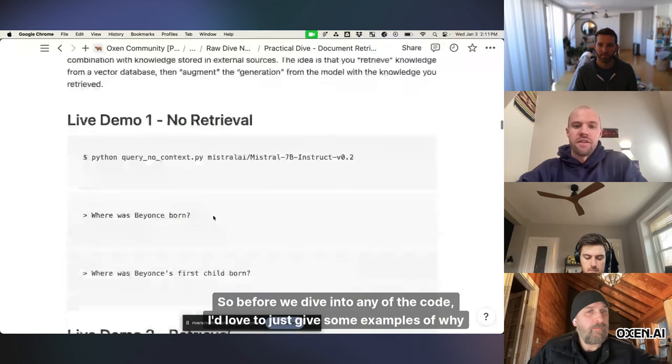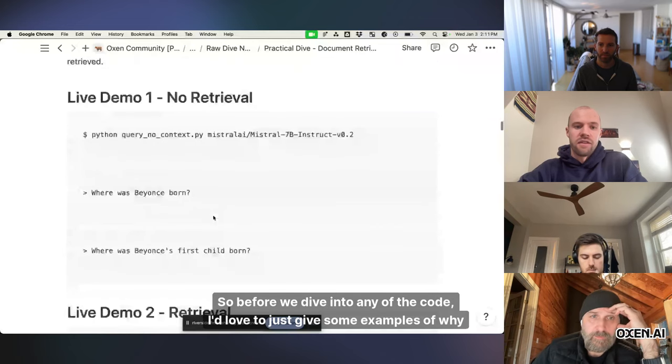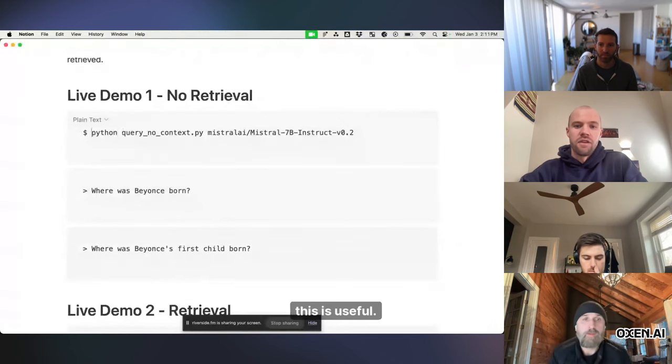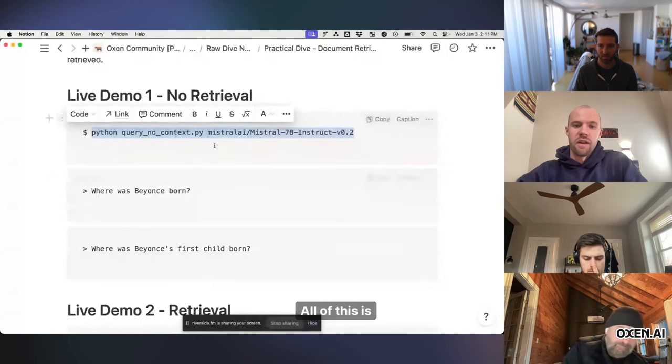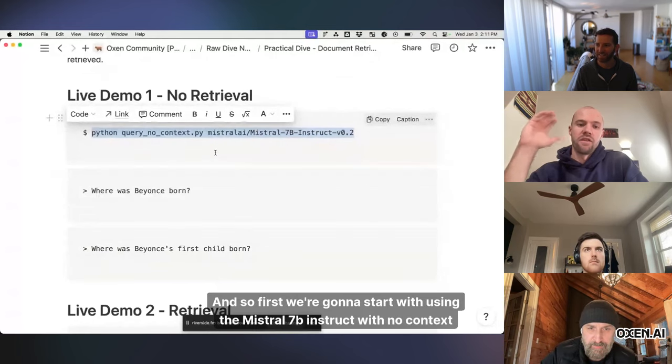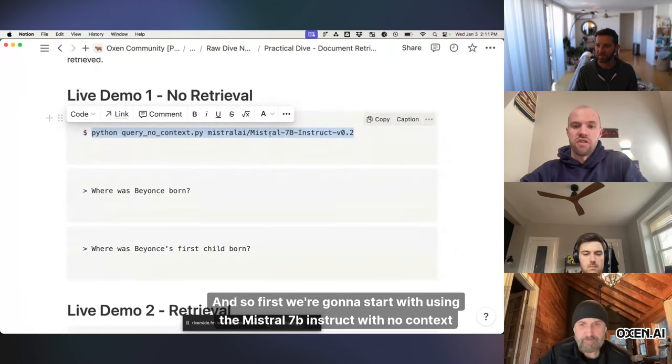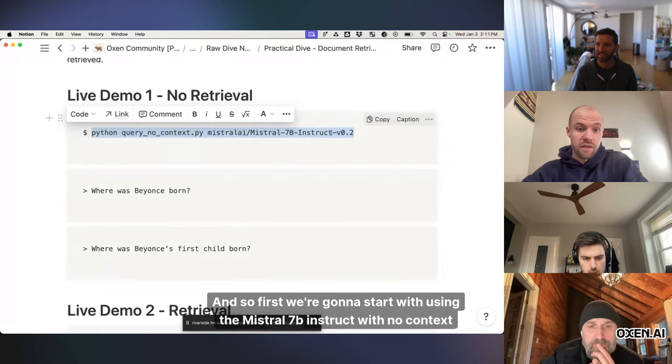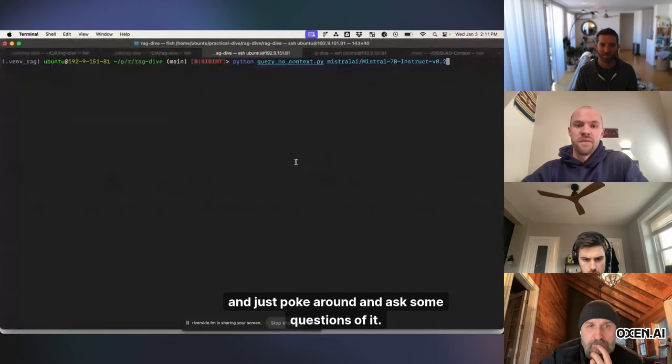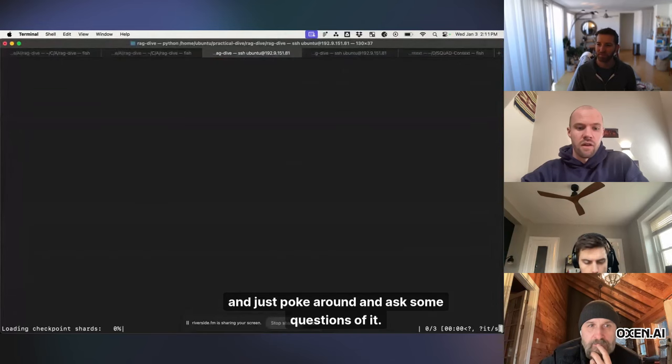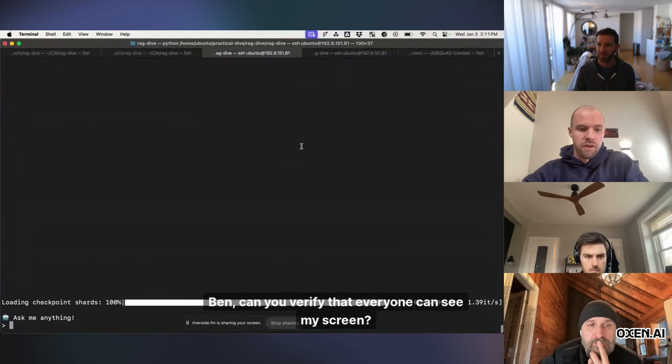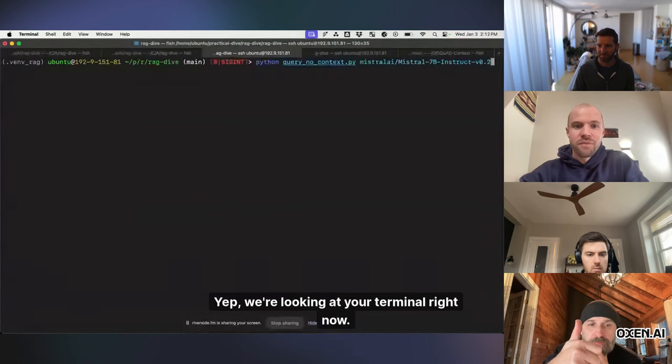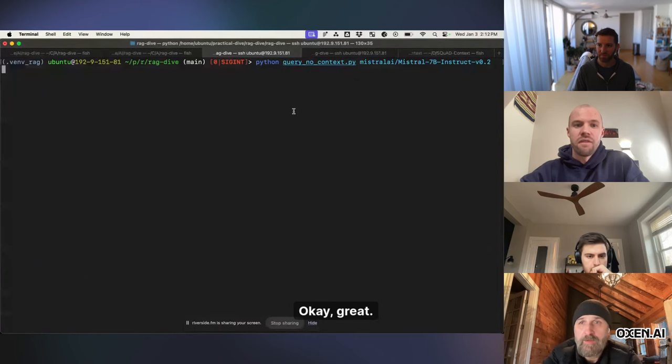So before we dive into any of the code, I'd love to just give some examples of why this is useful. So I built an end-to-end pipeline. All of this is on GitHub as well. And so first we're going to start with using the Mistral 7b instruct with no context and just poke around and ask some questions of it. Ben, can you verify that everyone can see my screen? Because I know sometimes I mess that up. Yeah, we're looking at your terminal right now. Okay, great.